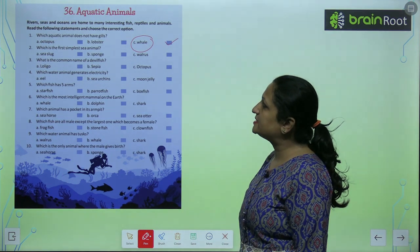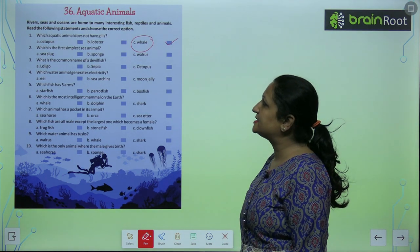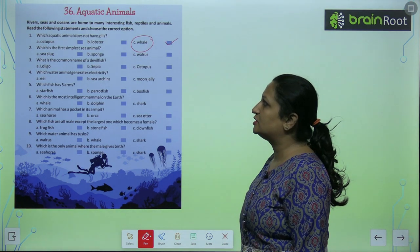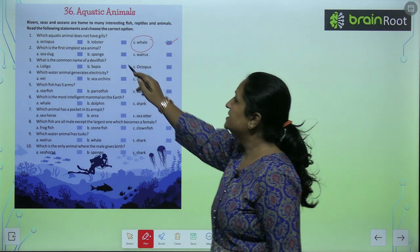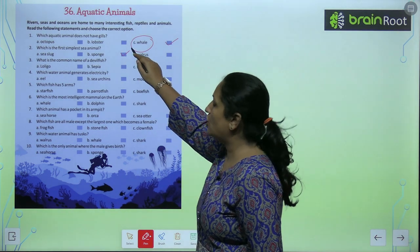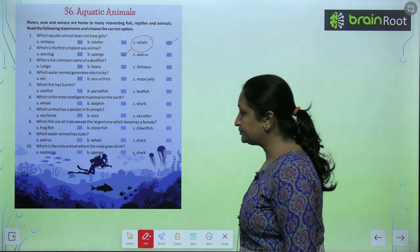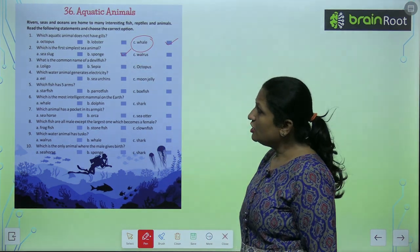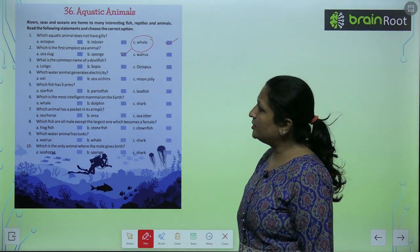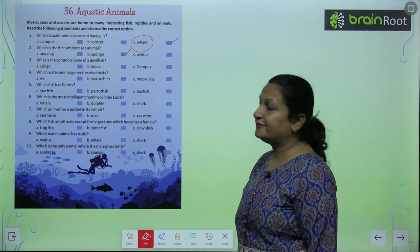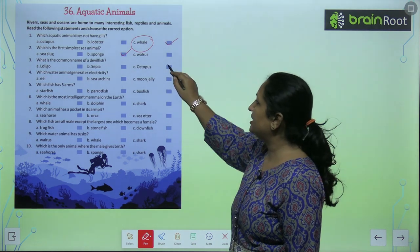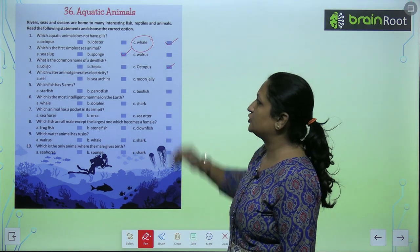Which is the first simplest sea animal? To simplest sea animal hai sea sponge. What is the common name of devil fish? To devil fish ka common name hota hai octopus.